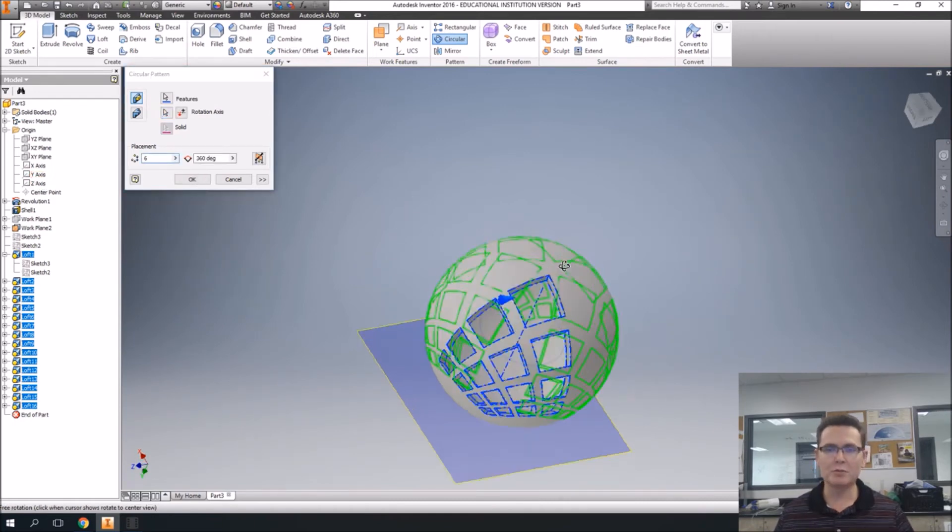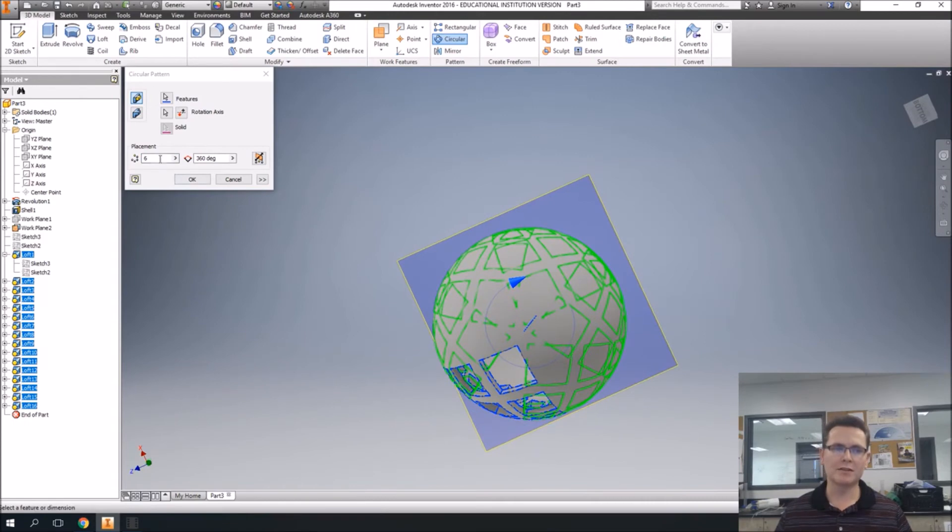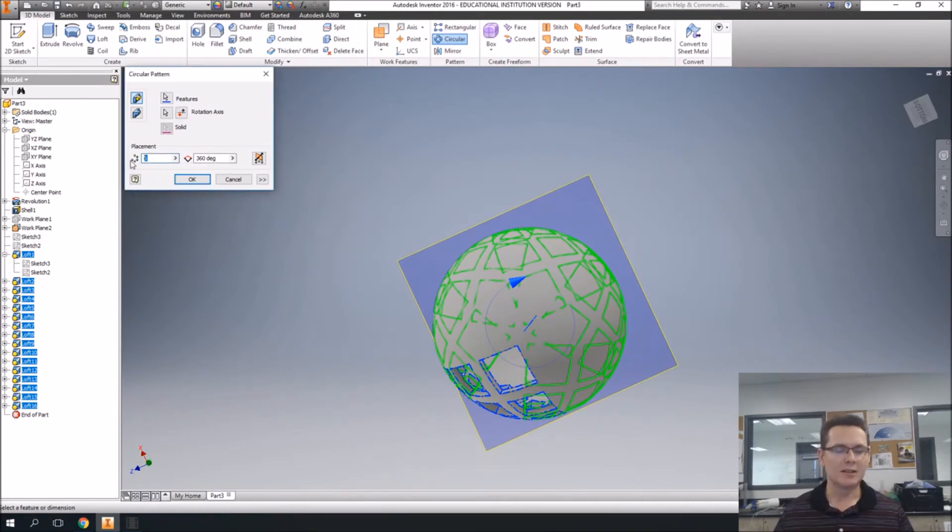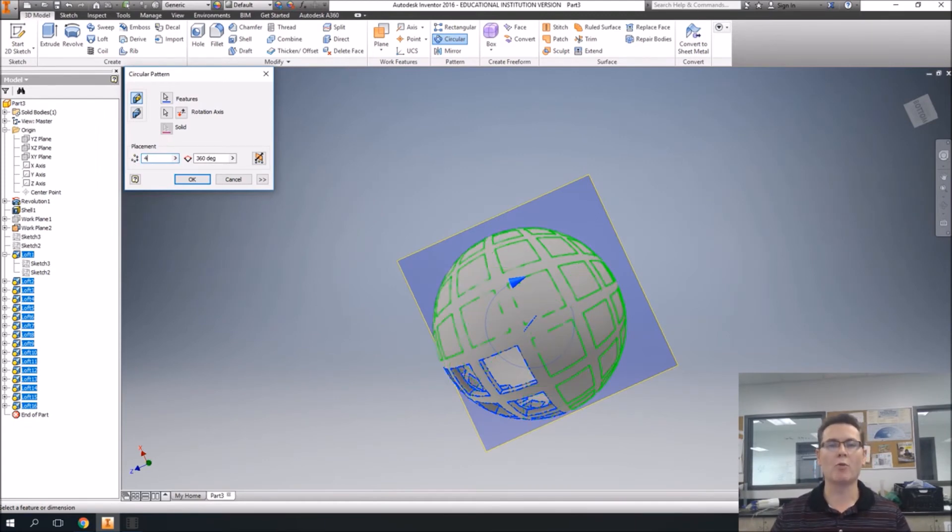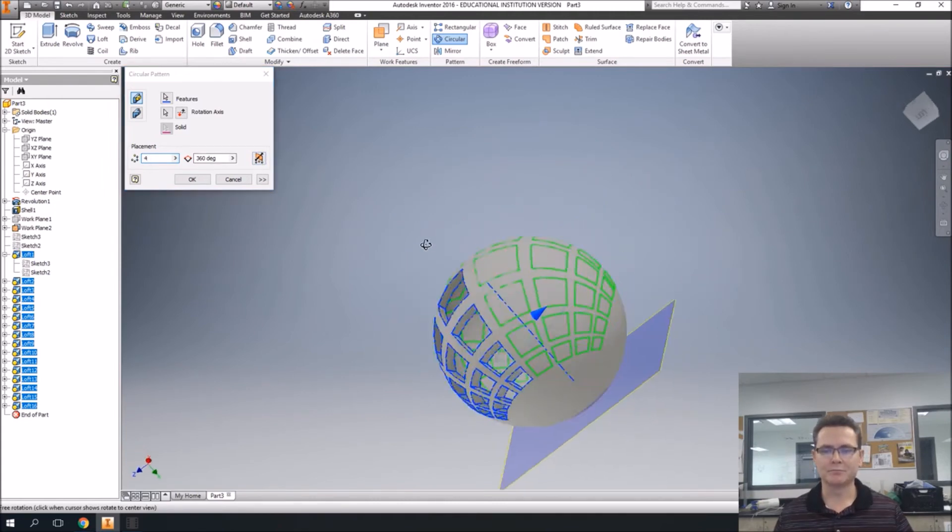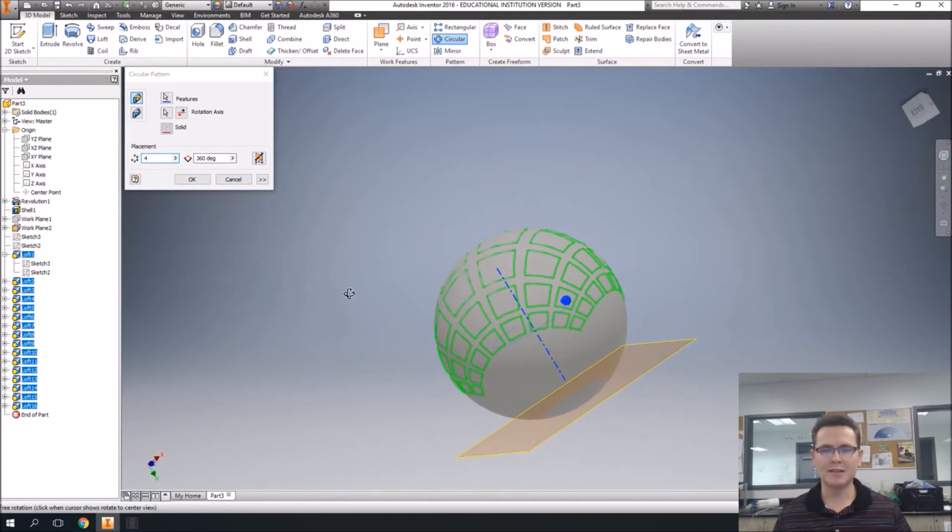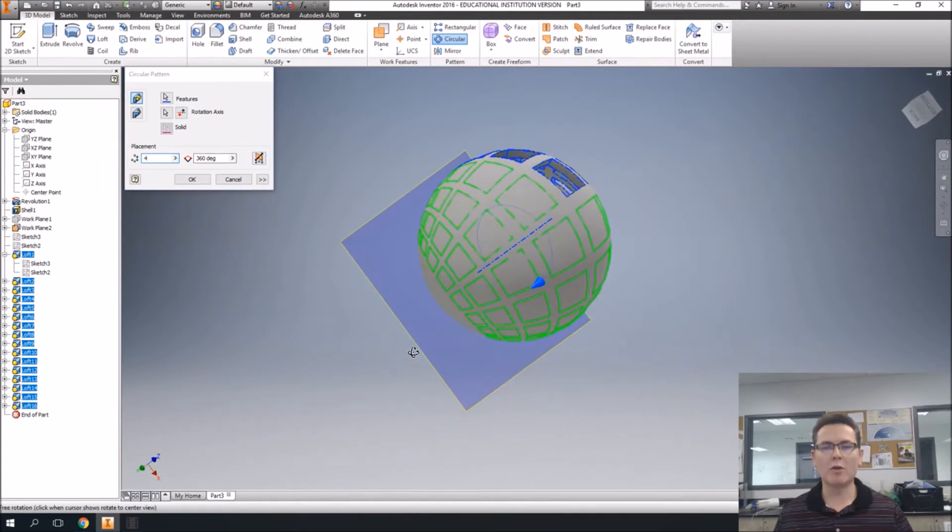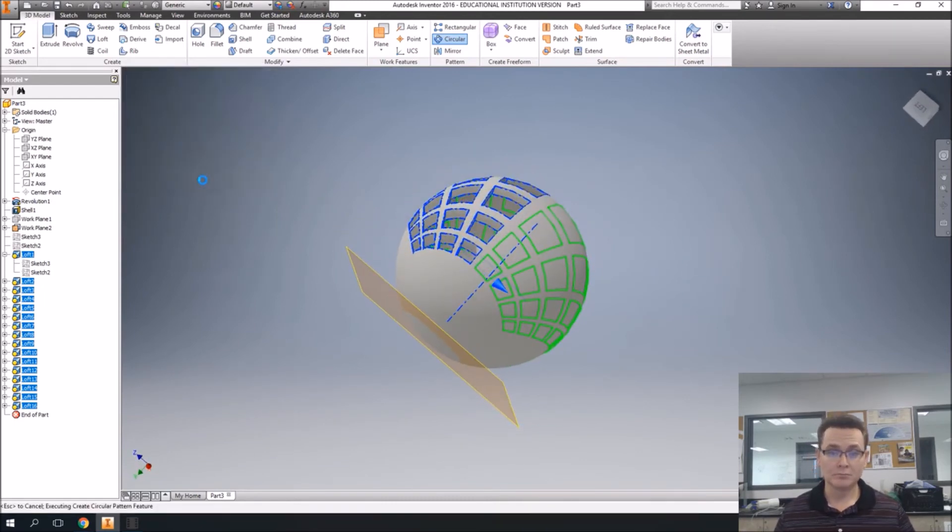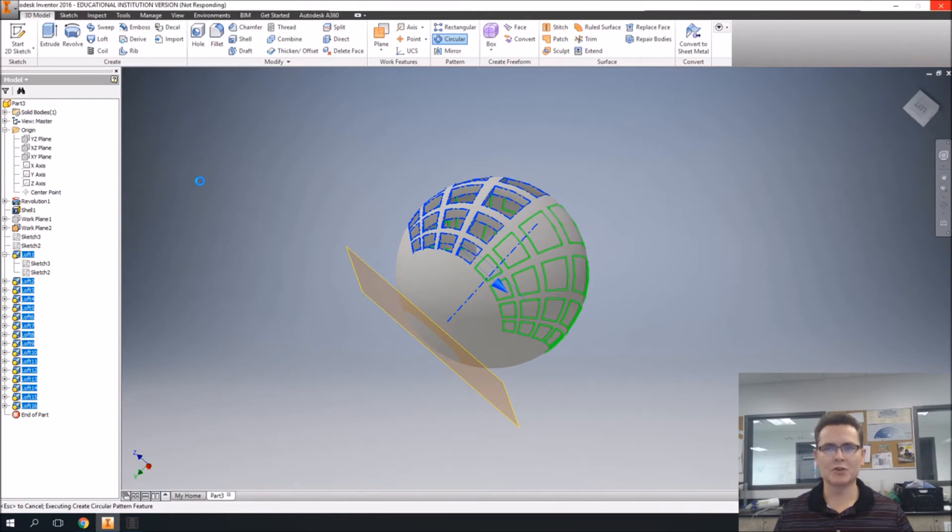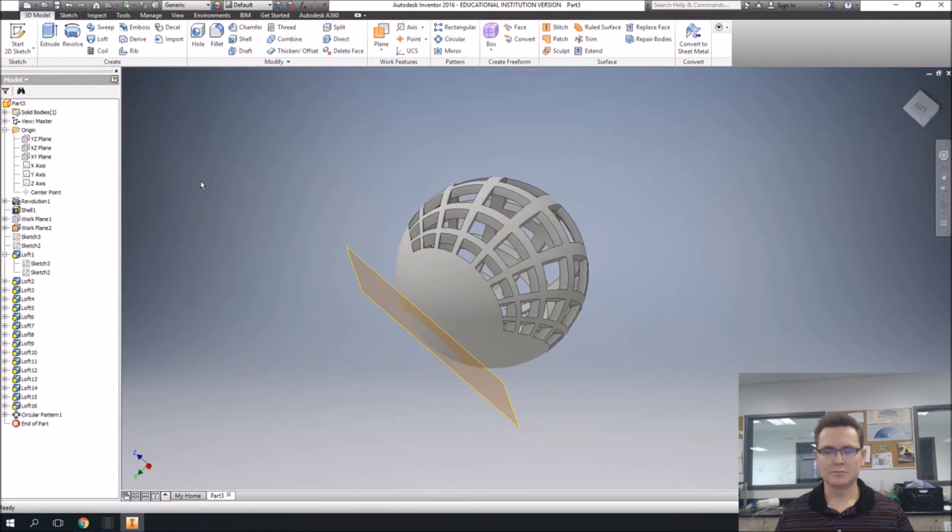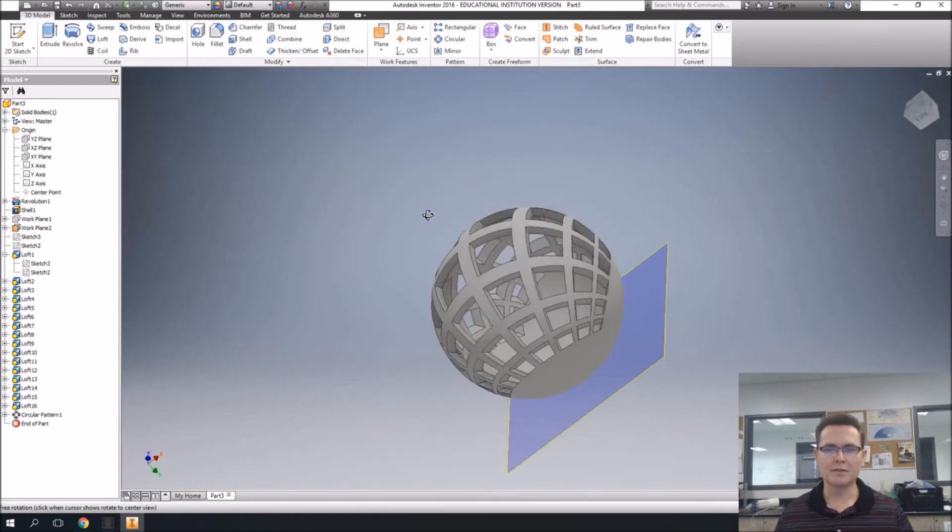And it's going to give you a preview. Now it looks weird because it defaults to six. Everybody likes six, so they put six in as the default. We're going to change that to four. Now it looks more like what we want. So once you see the pattern that you want, you say okay. And it rotates around, might take some time because there's so many of them. And there it is.